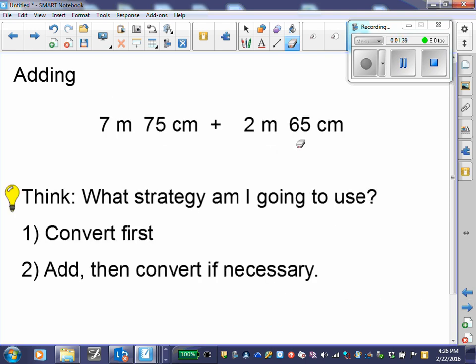Let's begin with adding. I have 7 meters 75 centimeters plus 2 meters 65 centimeters. I have two strategies I could use. The first one: I would convert first — in this case, I would convert my meters back into centimeters.